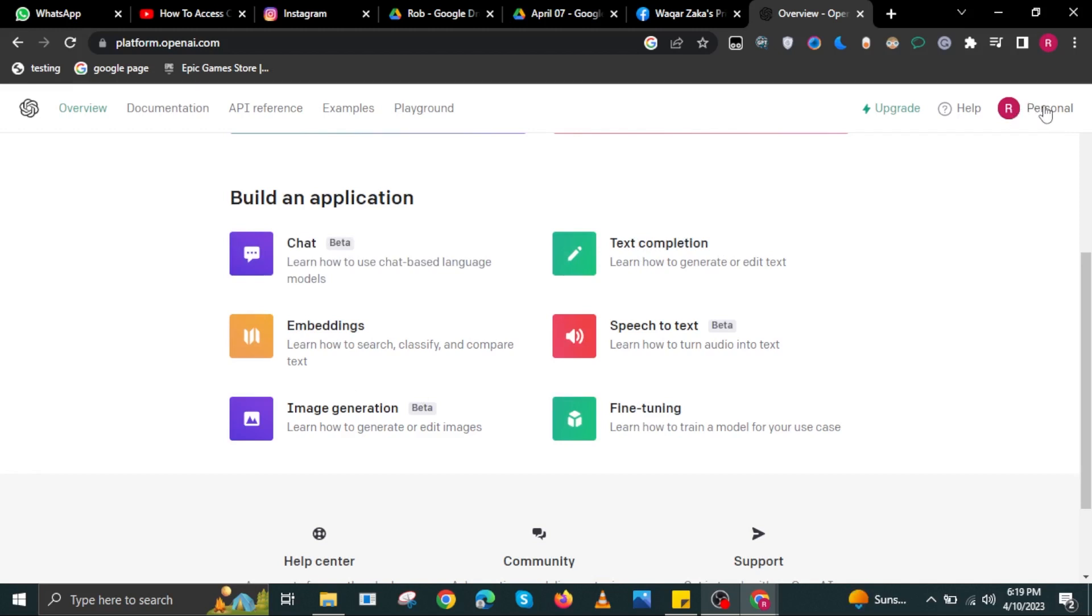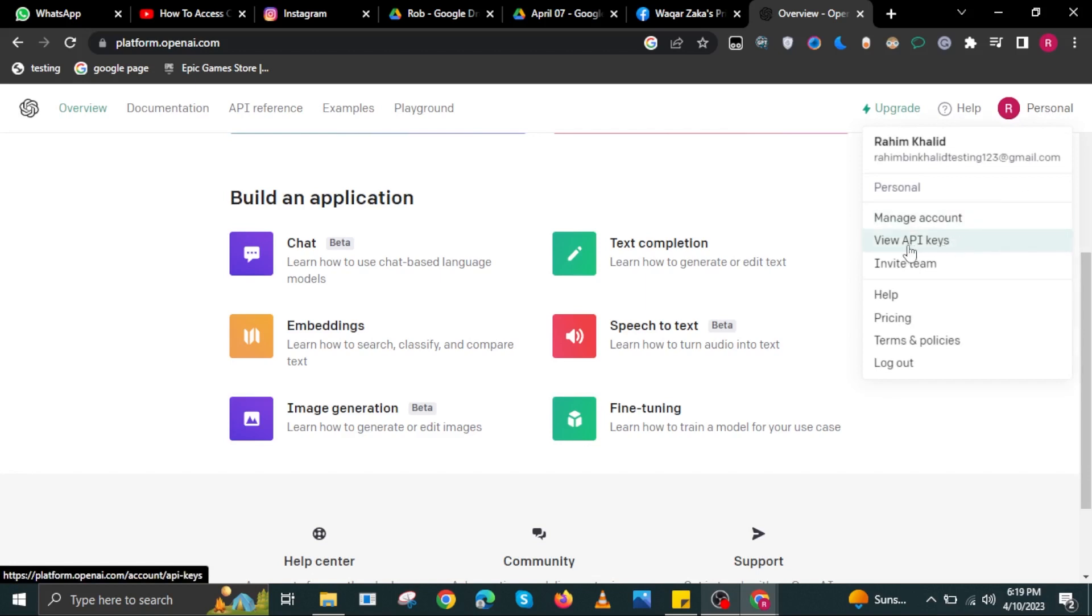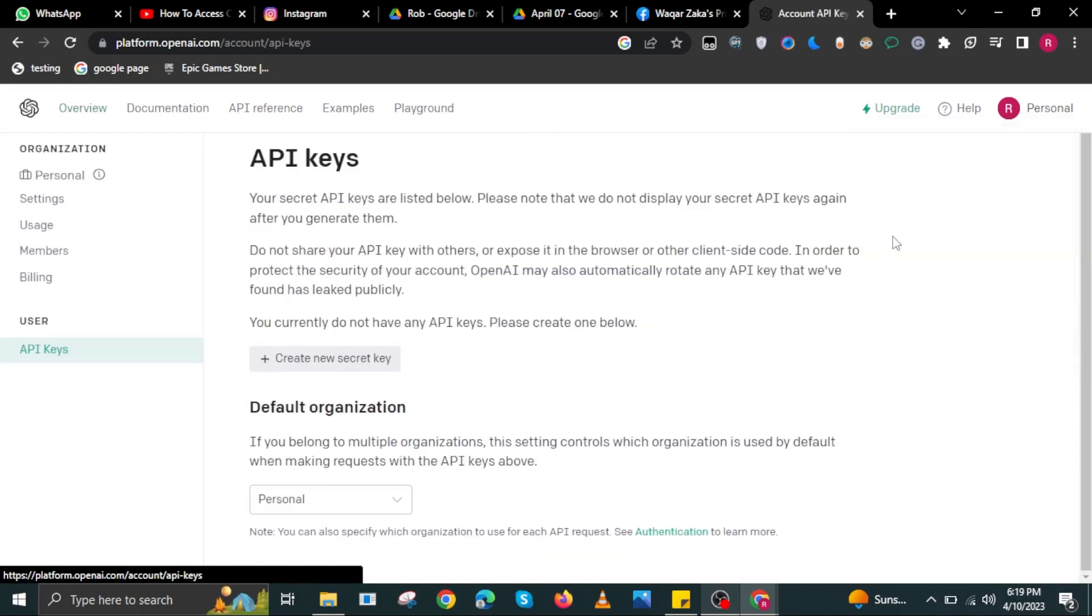Now, select your profile on the upper right. Then select View API Keys. Once you view your API keys, you should now be here.